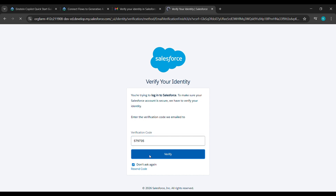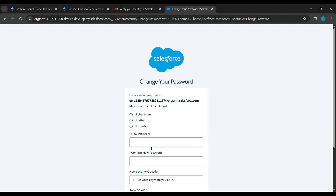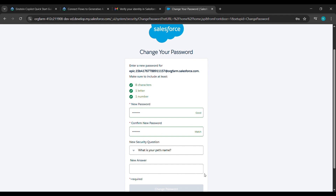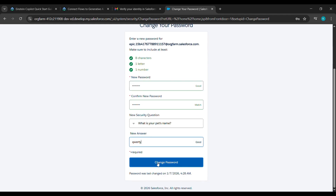After copying the verification code, paste it here under Verification Code. Now click on Verify. After clicking on Verify, type the password which meets the above criteria, then confirm it.